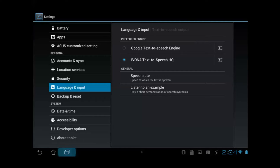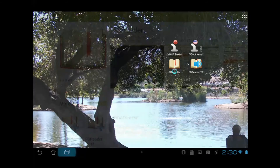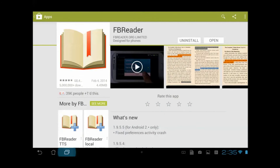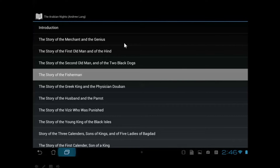Once we have Ivona set as the preferred engine, we come out and click on the FB Reader icon, which activates the FB Reader app we just installed. I'm not going to do a complete demo on how to use the app as a reader — we're going to focus on using it as a text-to-speech reader. So we click Read, and I've got my listing of chapters here. We're going to look at the story of the fisherman.